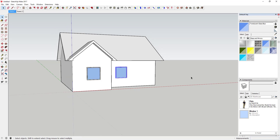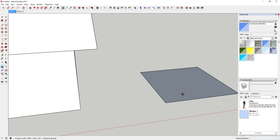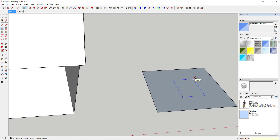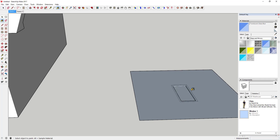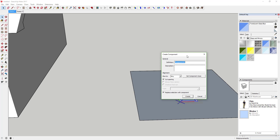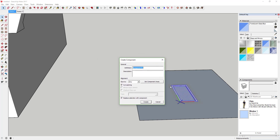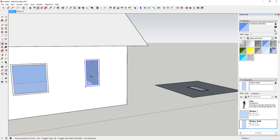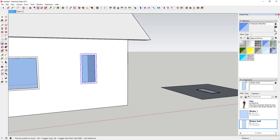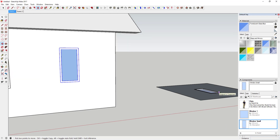Another way to do this is if you didn't want to model on your face in place, you could model off to the side. You could draw a four-foot by two-foot window on a face off to the side, make it however thick you want, give it some depth and material. Then make it a component with the same settings — 'Glue To Any,' 'Cut Opening,' 'Replace Selection with Component' — and create it. When you drop that into your model, it does the same thing.